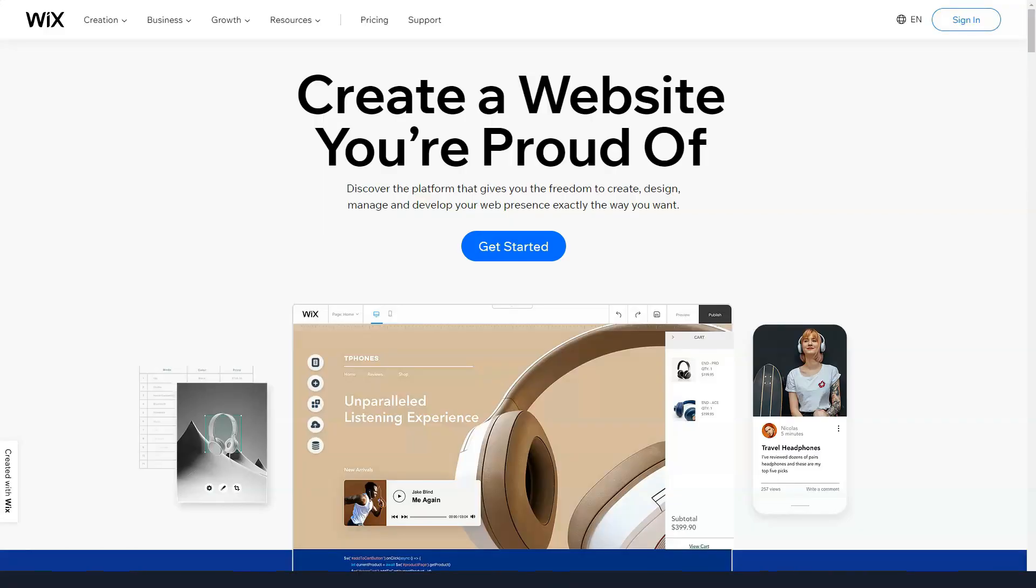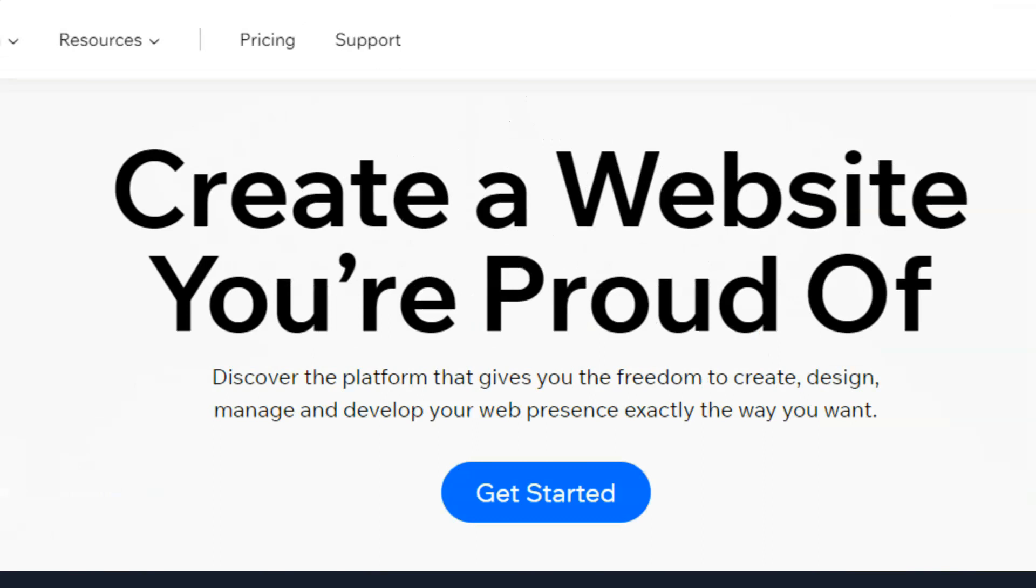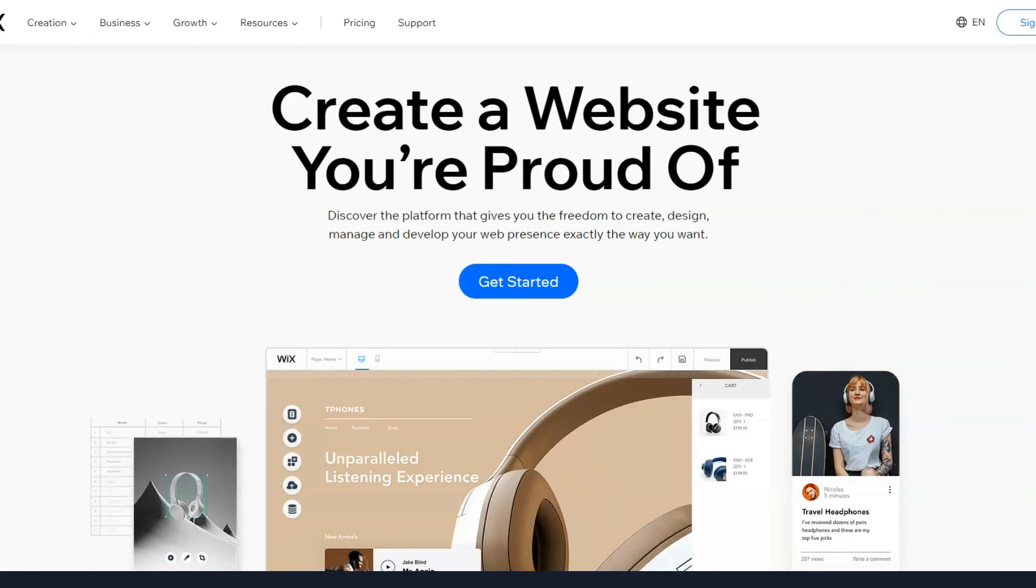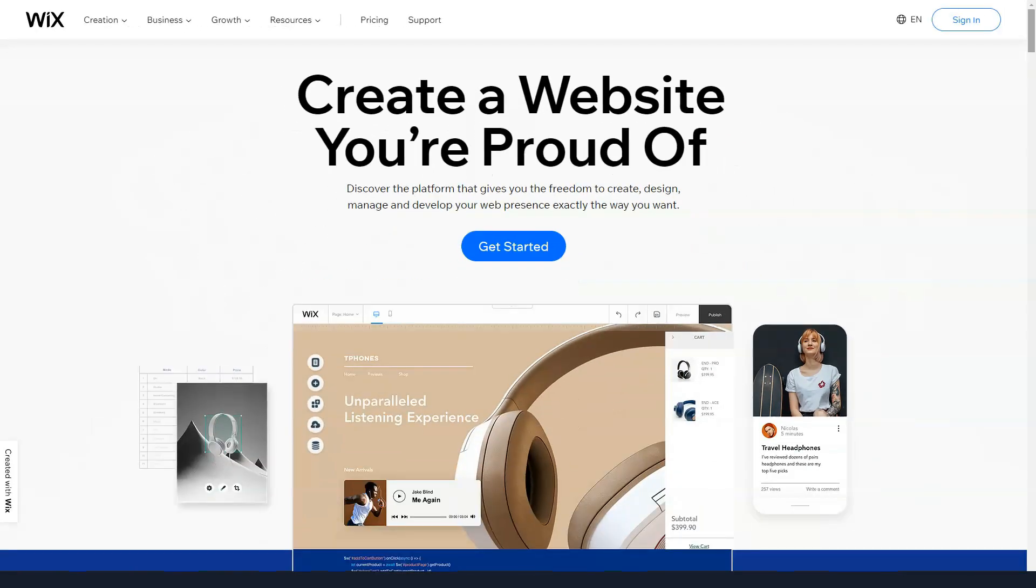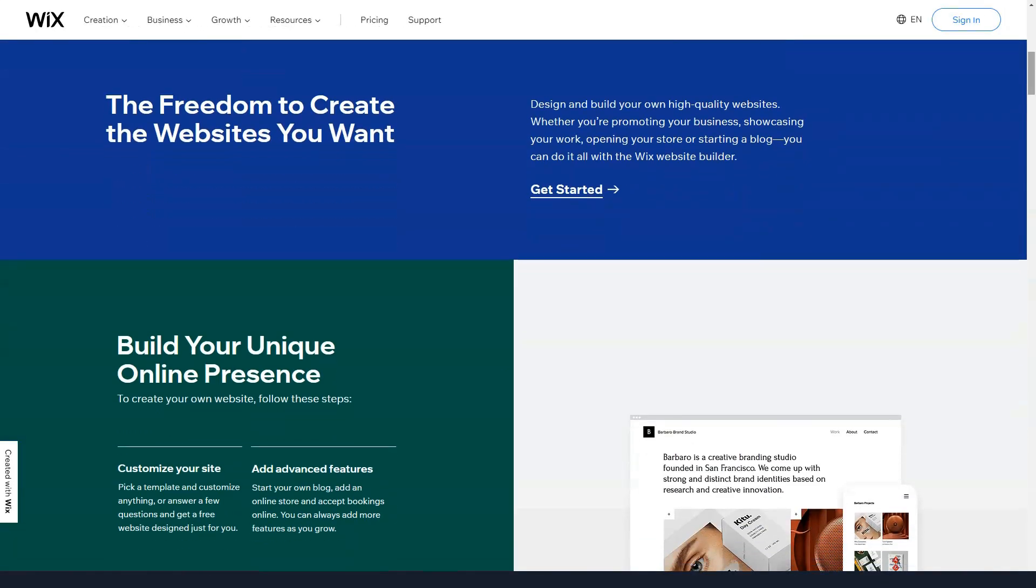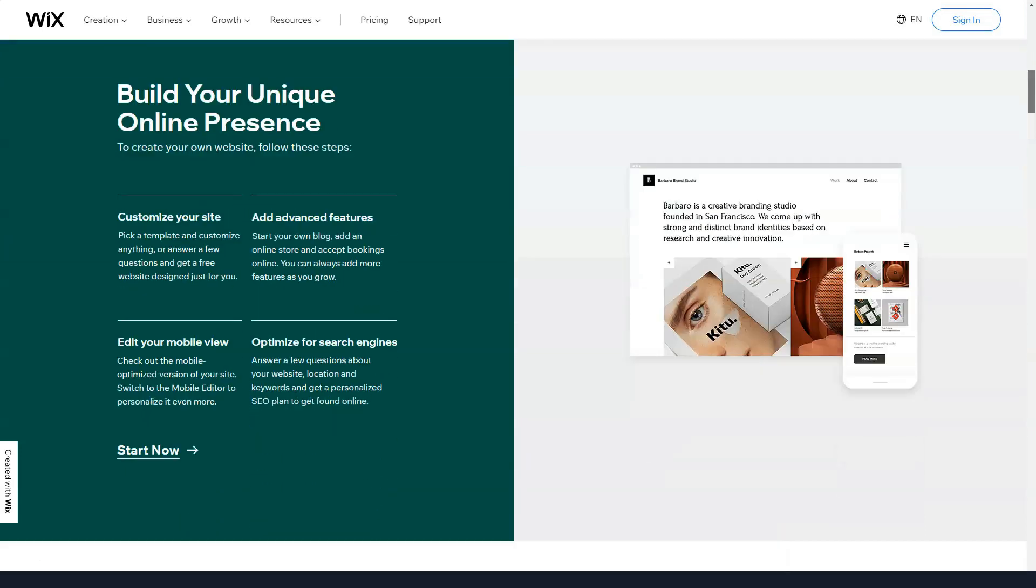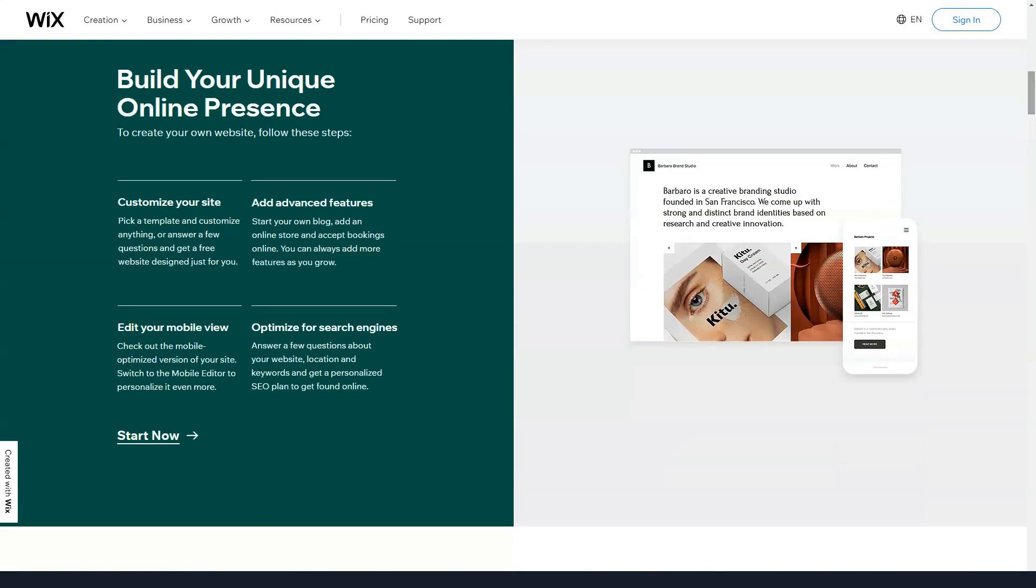It seems to me that everyone knows this web builder. This aggregate, you cannot call it otherwise, is very convenient and suitable for everyone. I call it aggregate because it is very famous and popular. Let's go to the review so that you yourself will understand everything.